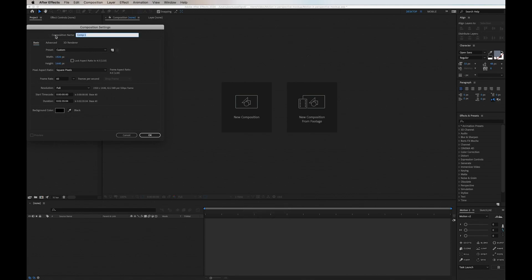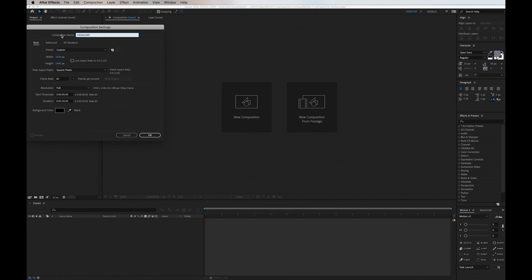I'm also naming it in the same dimensions so I know which one. I go down in duration and change this to 20 seconds for now.